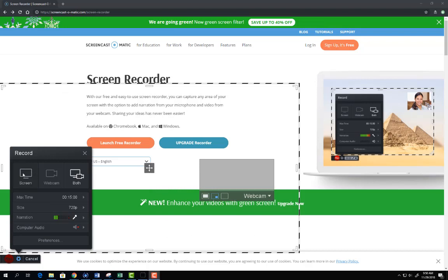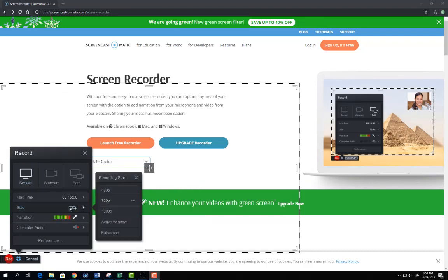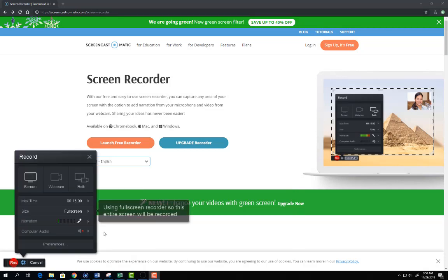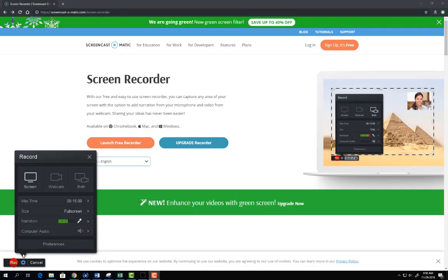For my recording I'm just going to record the screen. I'm going to change the size to full screen to fit everything inside this window. And then I'm going to select record to begin my recording. When I click this button you'll notice a countdown that will prompt me to start my screencast.